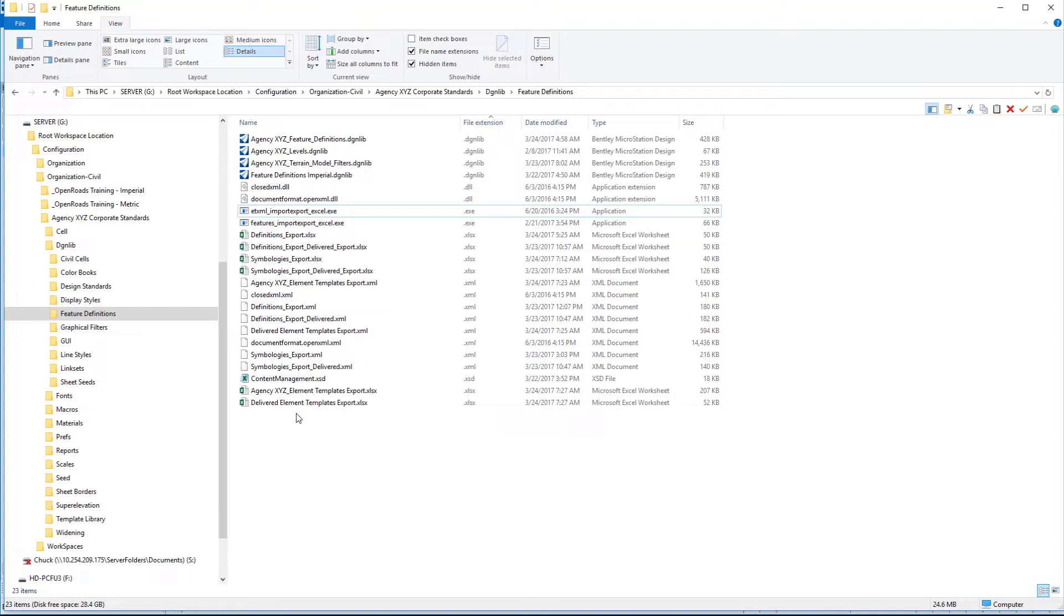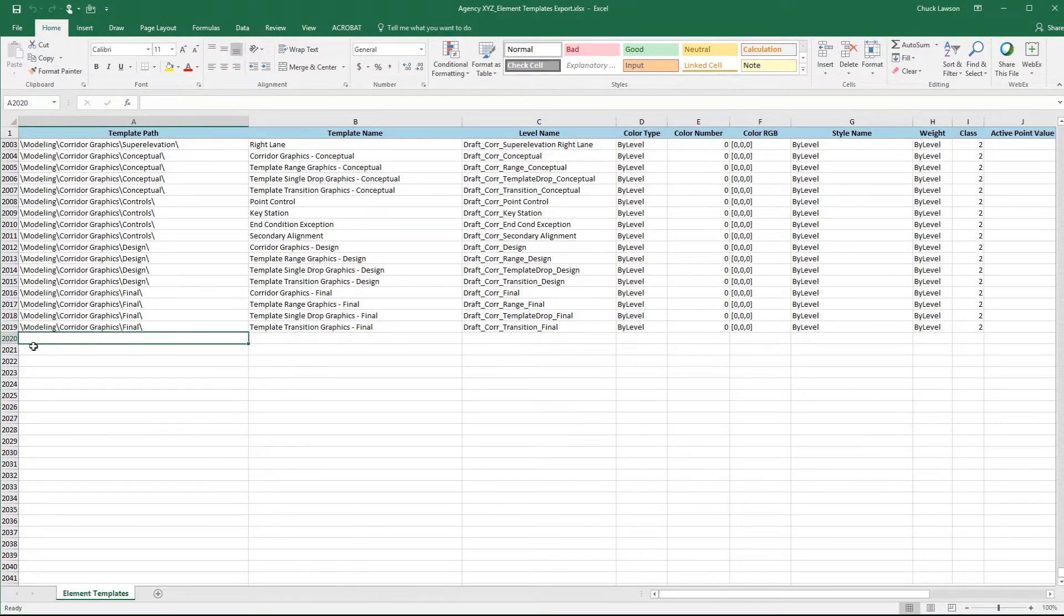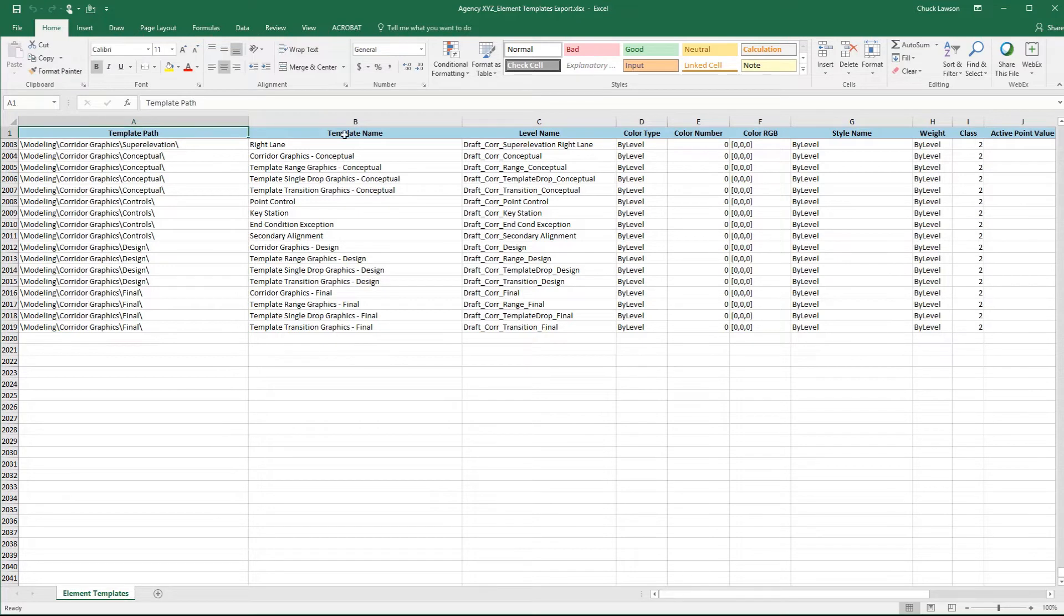I'm going to open up my Agency XYZ element templates. If we scroll down to the bottom of the spreadsheet, what we want to do is add entries in here of element templates that are missing from our environment that came over from the examples training and workspace environment that we want to take advantage of. Before we do that though, I just want to scroll through the headers here, just so you can understand better what you have the capabilities of bulk editing with your element templates.